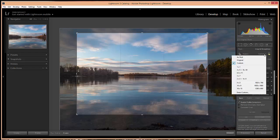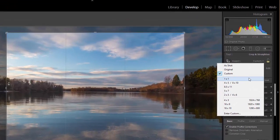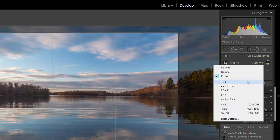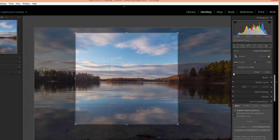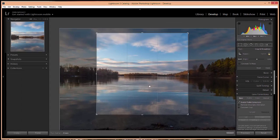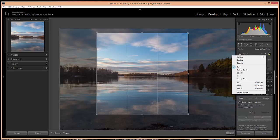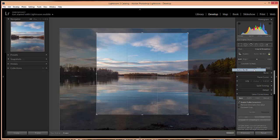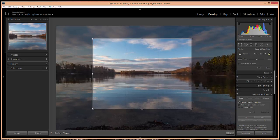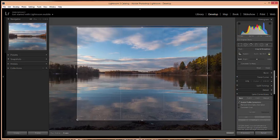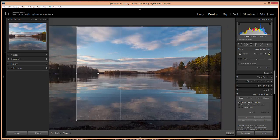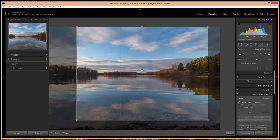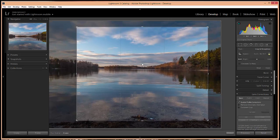If you click the arrow you'll also see some standard aspect ratios that you can choose from. So if you want a square photo you can choose the 1x1. If you know that you're going to be printing 8x10s you can use the 4x5, 8x10 aspect ratio. And as you adjust your crop it will keep this aspect ratio.